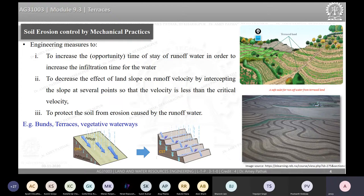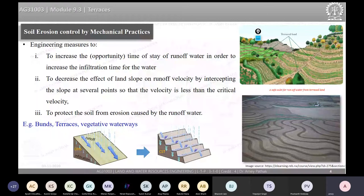All the conservation measures we are looking at have a common objective. Whether you are constructing bunds, constructing terraces, or using grass waterways, all of these tend to increase the infiltration opportunity time compared to no-bunding or no-terrace operation. We want to increase infiltration opportunity time so that water gets more time to infiltrate into the soil and soil moisture below the surface can be increased.